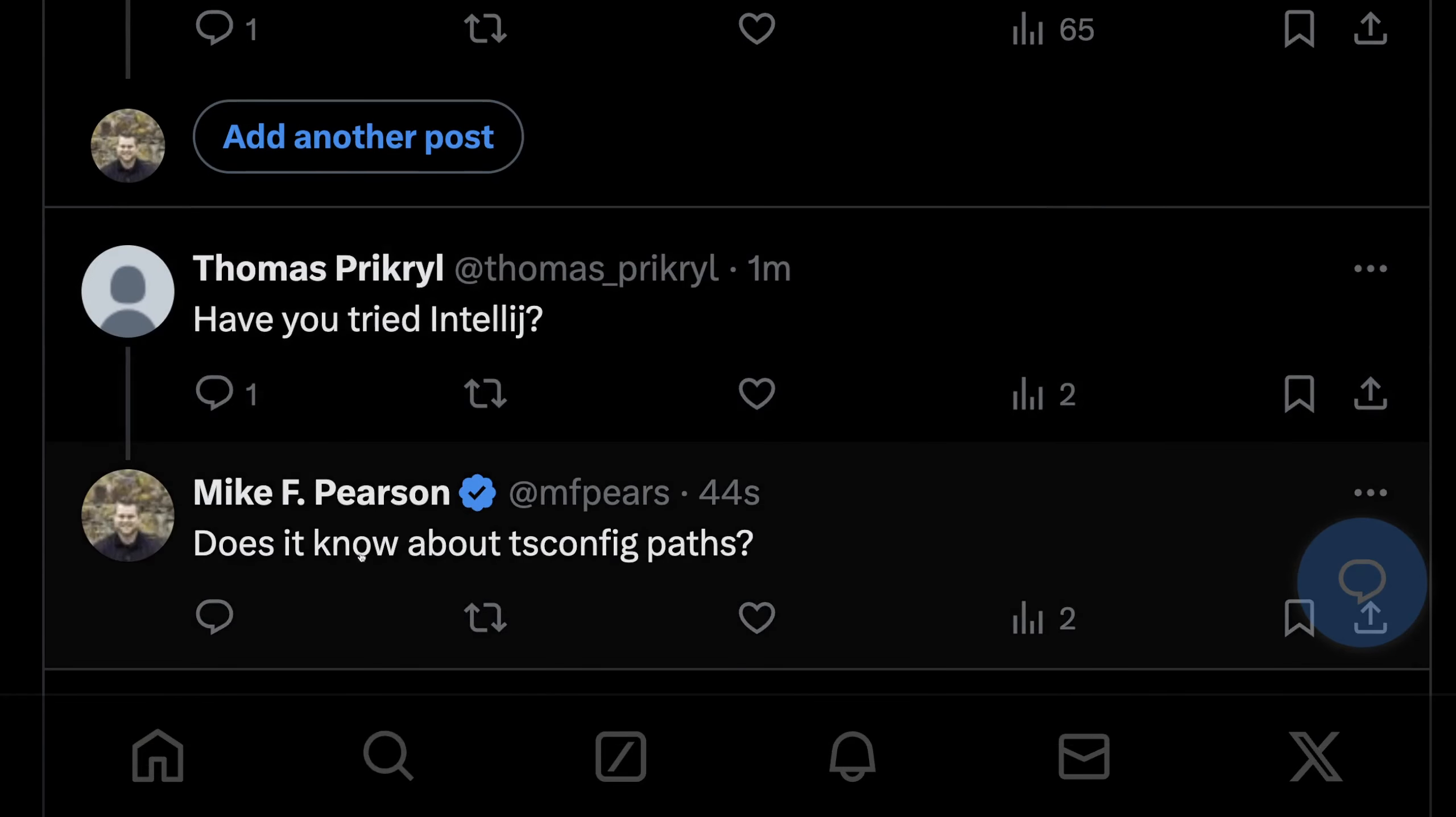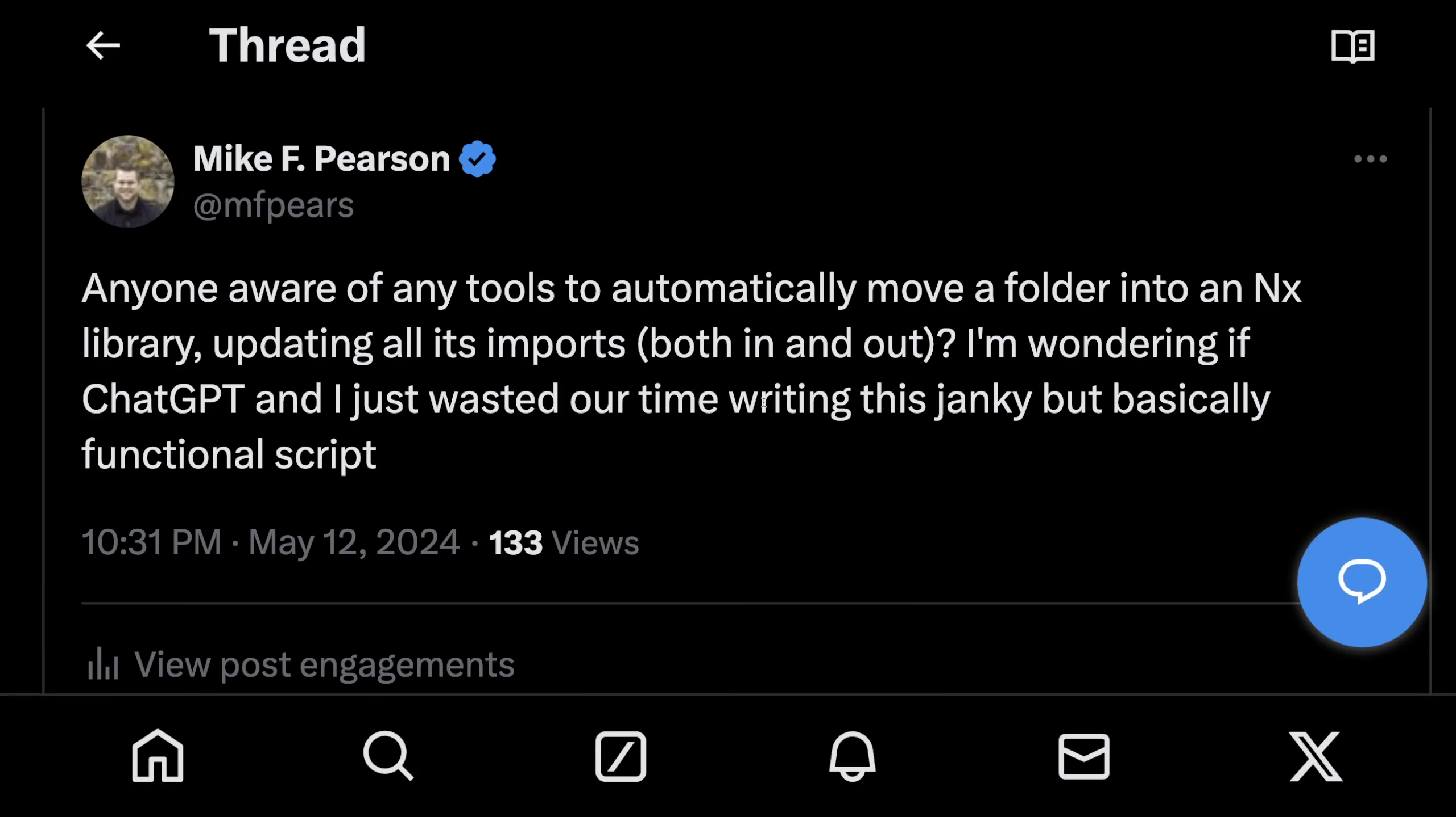if people knew of a better way to do it. And this person's like, have you tried IntelliJ? And I asked if it knew about TS config paths. Yeah, we'll see. There may be a better way. If there is, I will comment and pin that comment. So check that in case there's a better way.